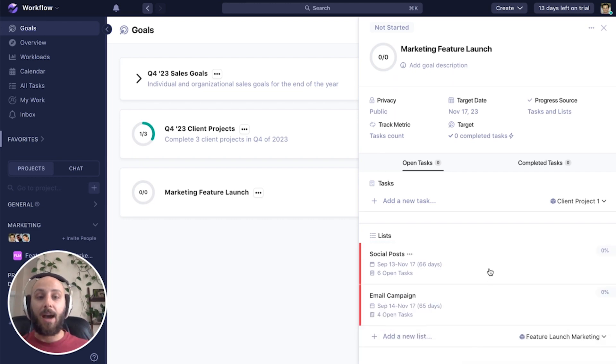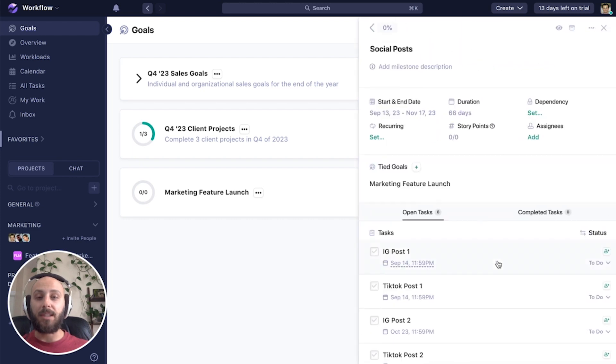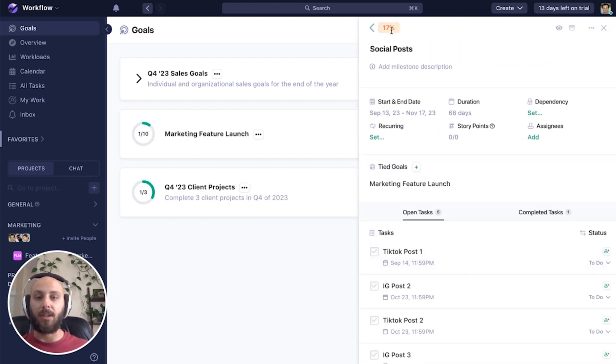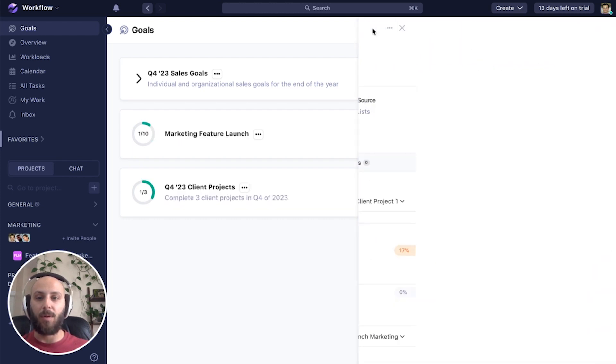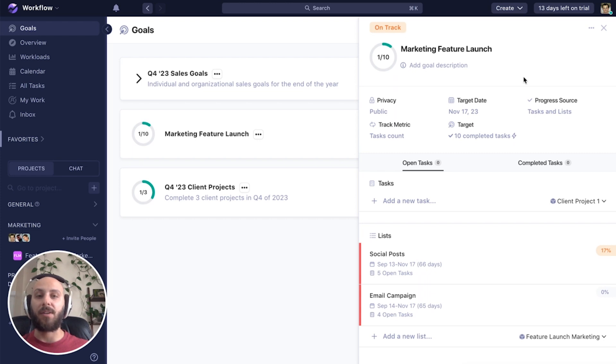Now, as we complete tasks within these lists, we will see not only the list progress move forward, but the overall goal progress move forward.